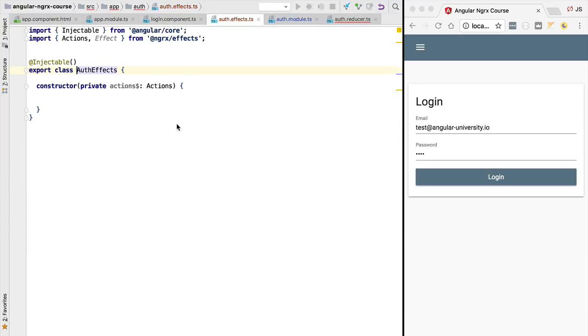Now that we know what an ngrx effect is and why it's called like that, let's implement step by step the login side effect. This is coming right up in the next lesson.